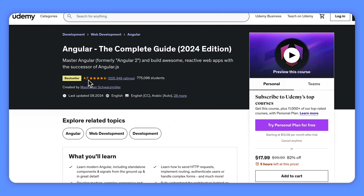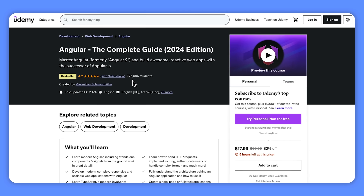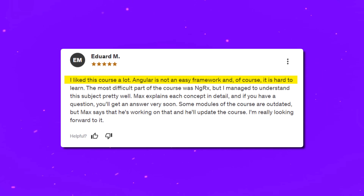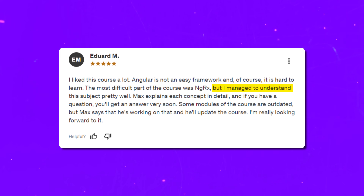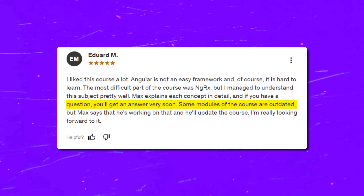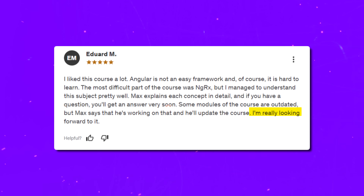The average rating for this course is 4.6 out of 5 stars. Out of 200,000 reviews, 92% give it 4 or 5 stars — quite impressive. I also found some criticism. One positive review noted: Angular is not an easy framework but the instructor Max explains each concept in detail, and questions get answered quickly. The most difficult part was NgRx, but the student managed to understand it well. On the other hand, some students note that certain modules are outdated, though Max has said he is working on updates.